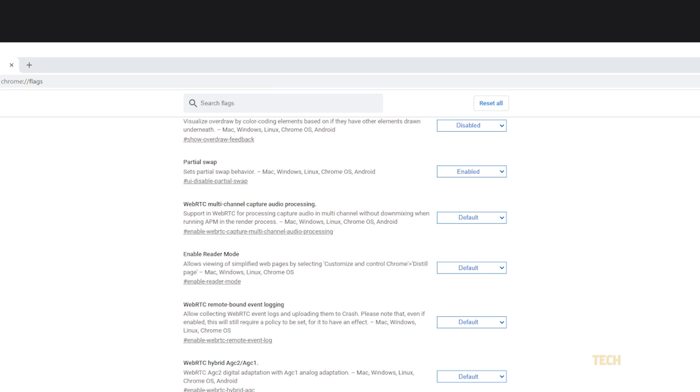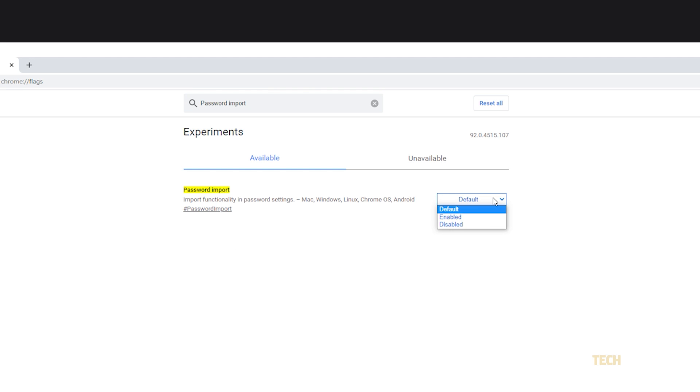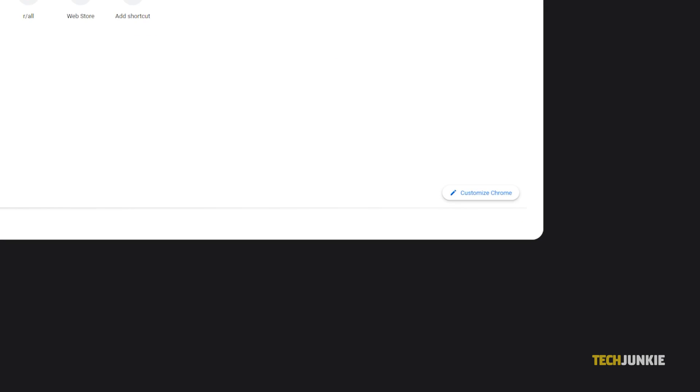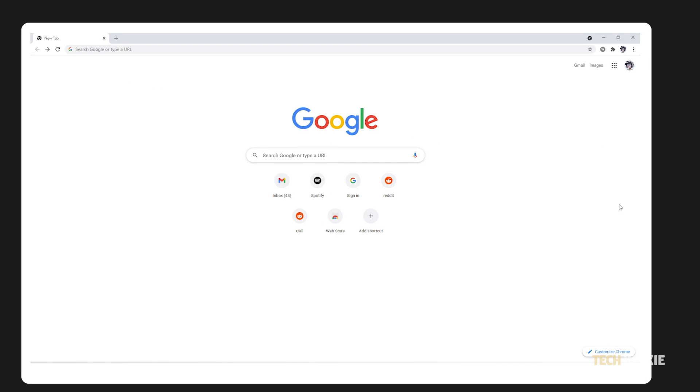From here, search for the password import feature, then click on the drop-down menu next to it and select enabled. Once you close and restart Chrome, you'll be able to import your passwords straight into your browser.